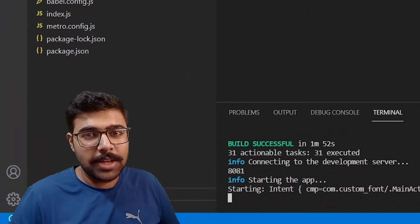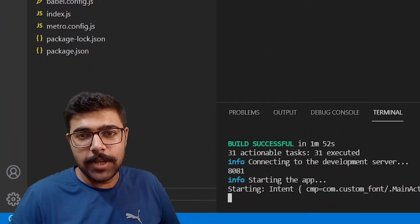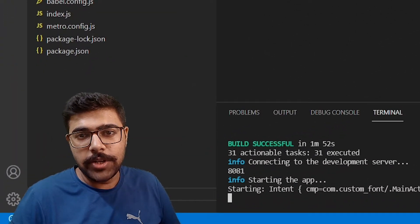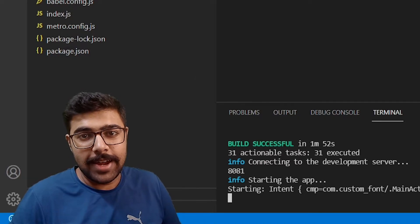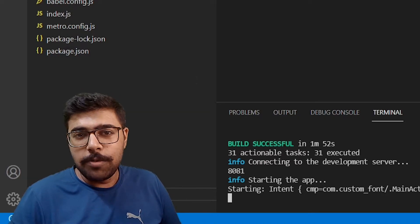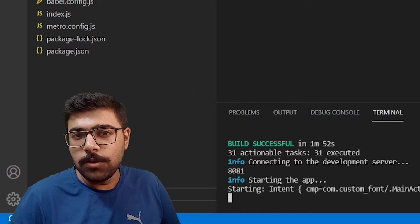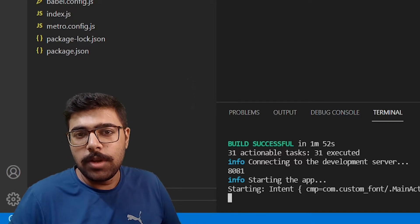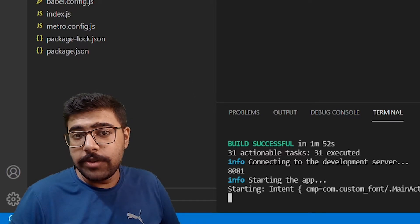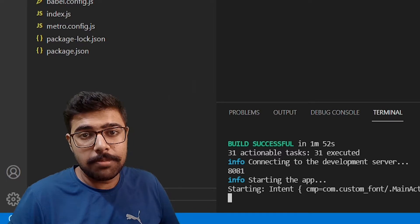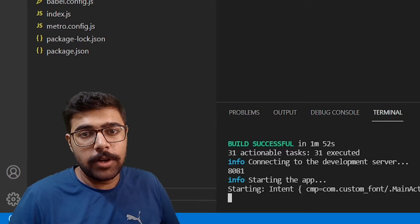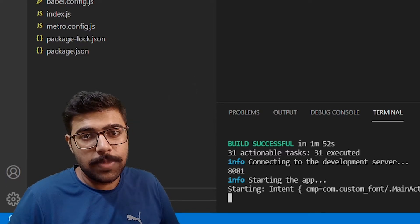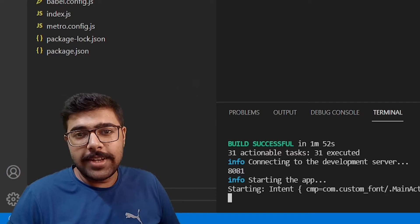Hi friends, welcome back to my channel. In today's video we are going to implement custom fonts in React Native. There are going to be five steps that we need to follow in order to make it work. You need to ensure that you follow each and every step correctly in order for it to work. So without wasting any time let's get started.